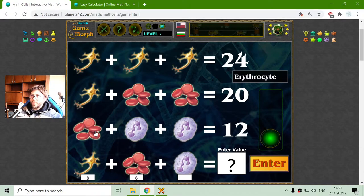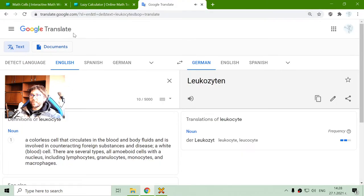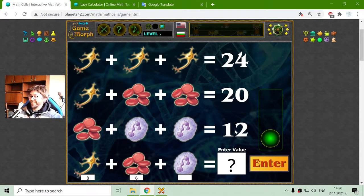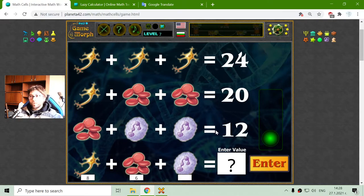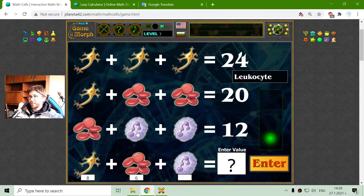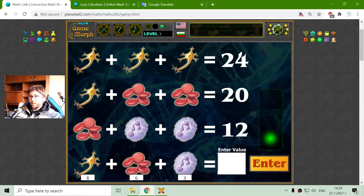The third row is one erythrocyte and two leukocytes. The erythrocyte and leukocytes have a sum of 12. So I will subtract 6 from 12 to receive another 6. That 6 is divided by 2, and the value of the leukocytes should be 3. Let me verify: 8 plus 6 is 14, plus 3 is 17. That's correct.